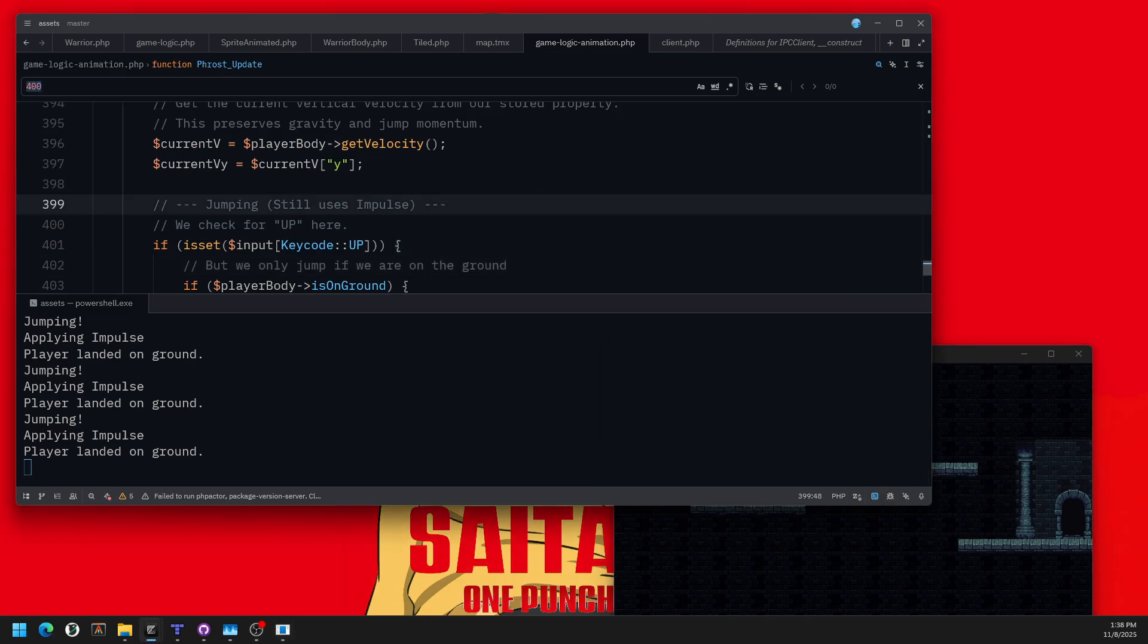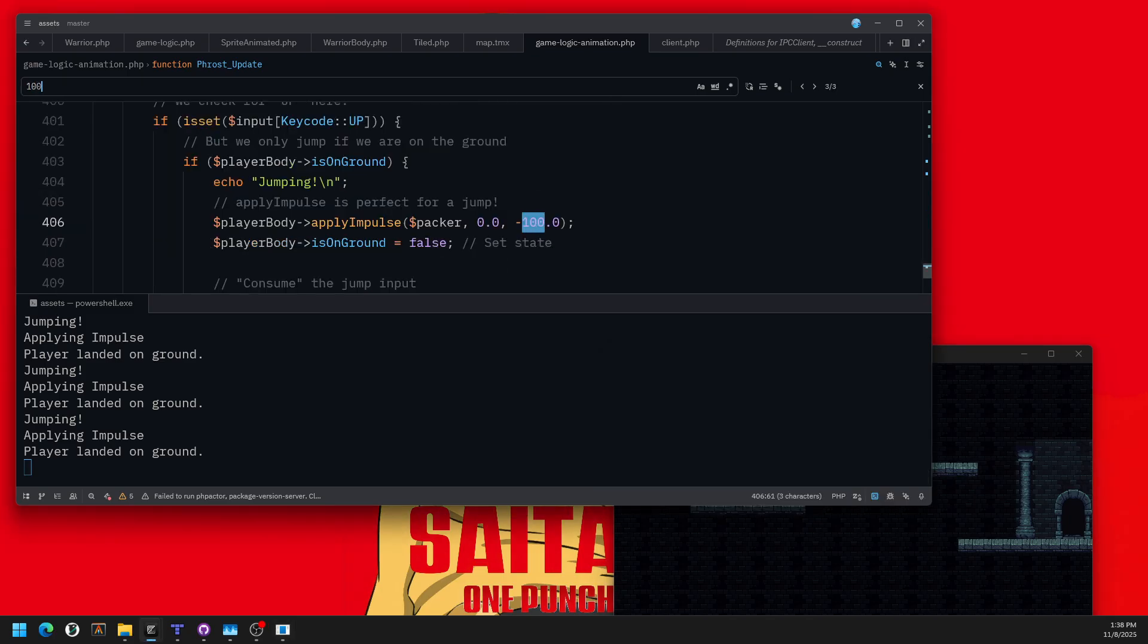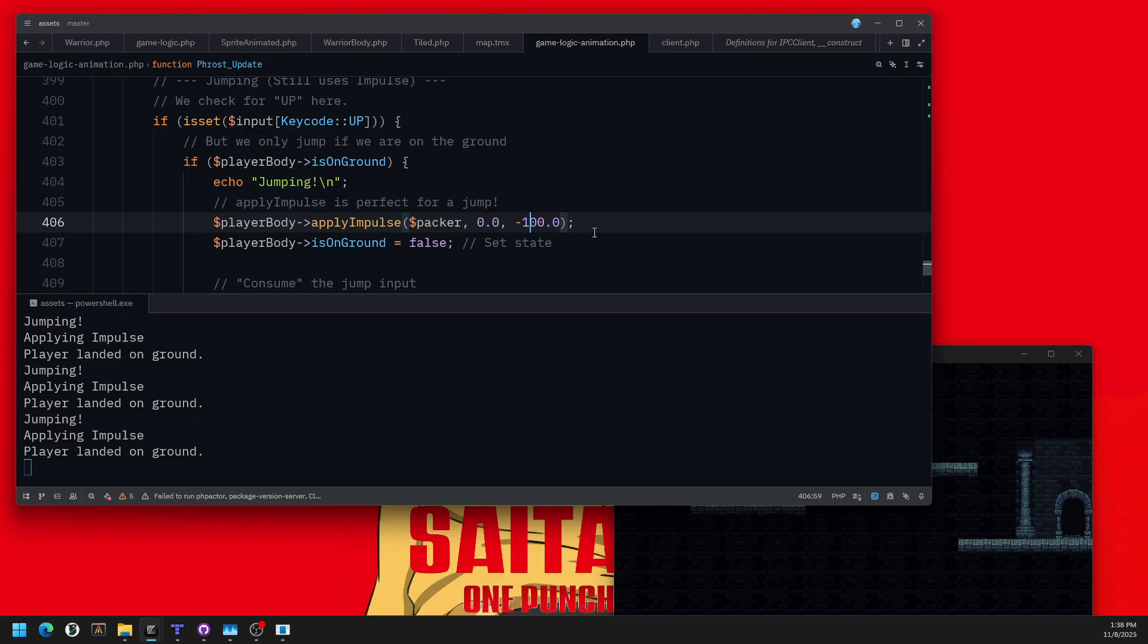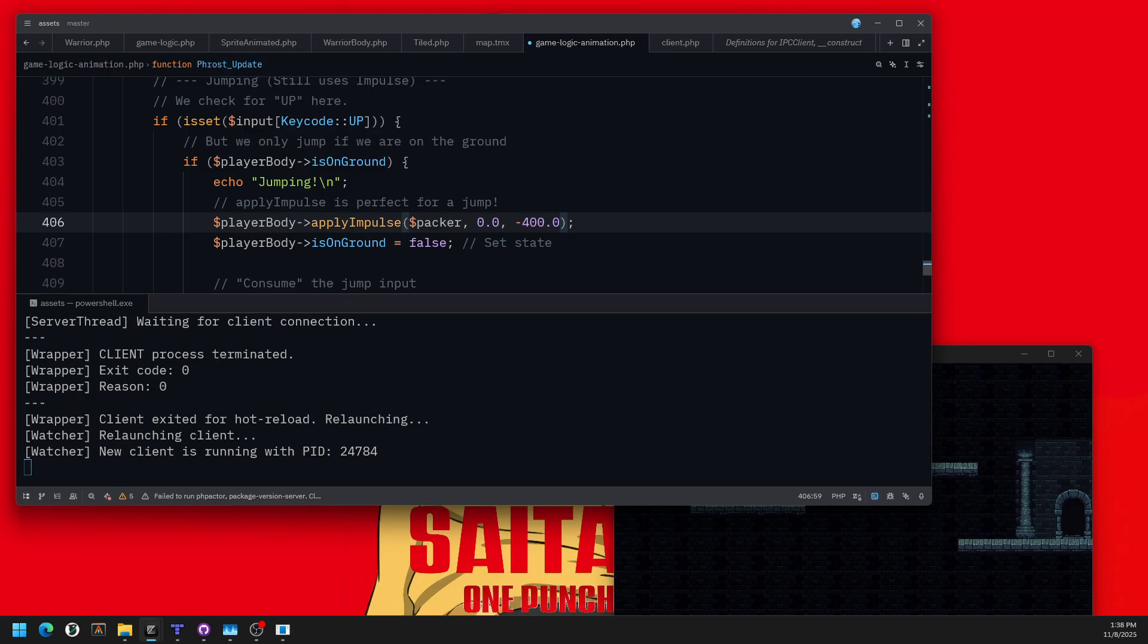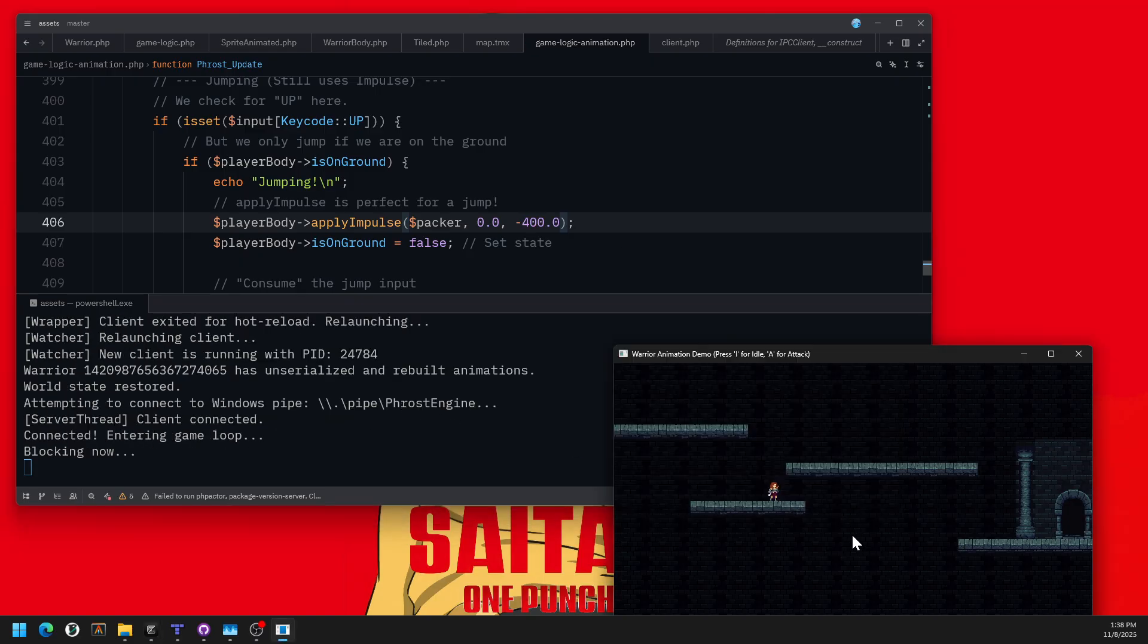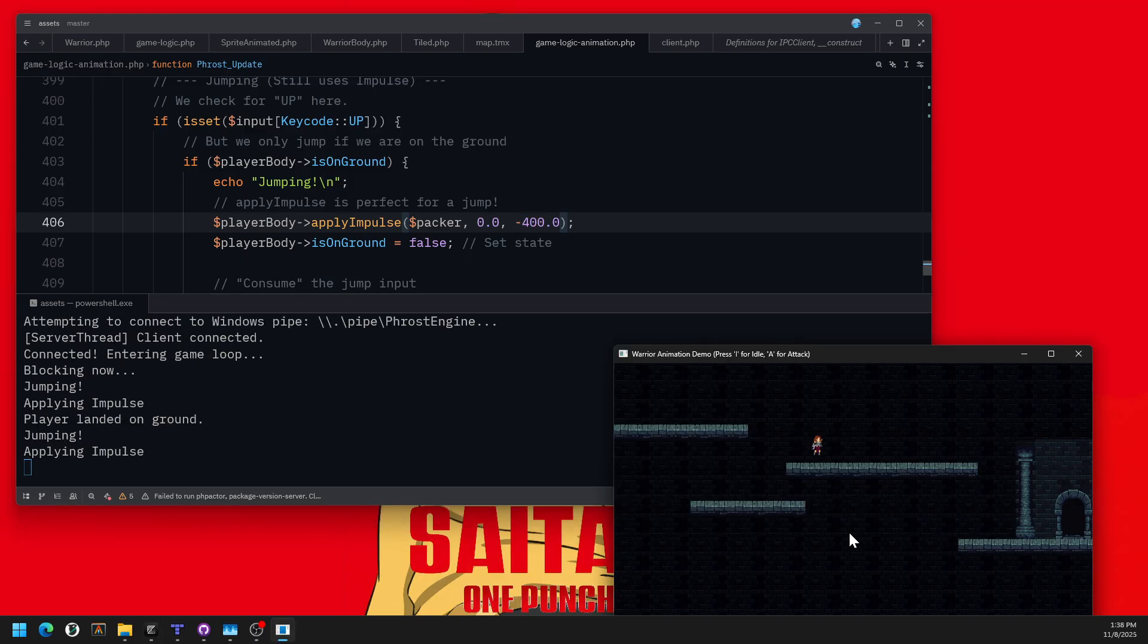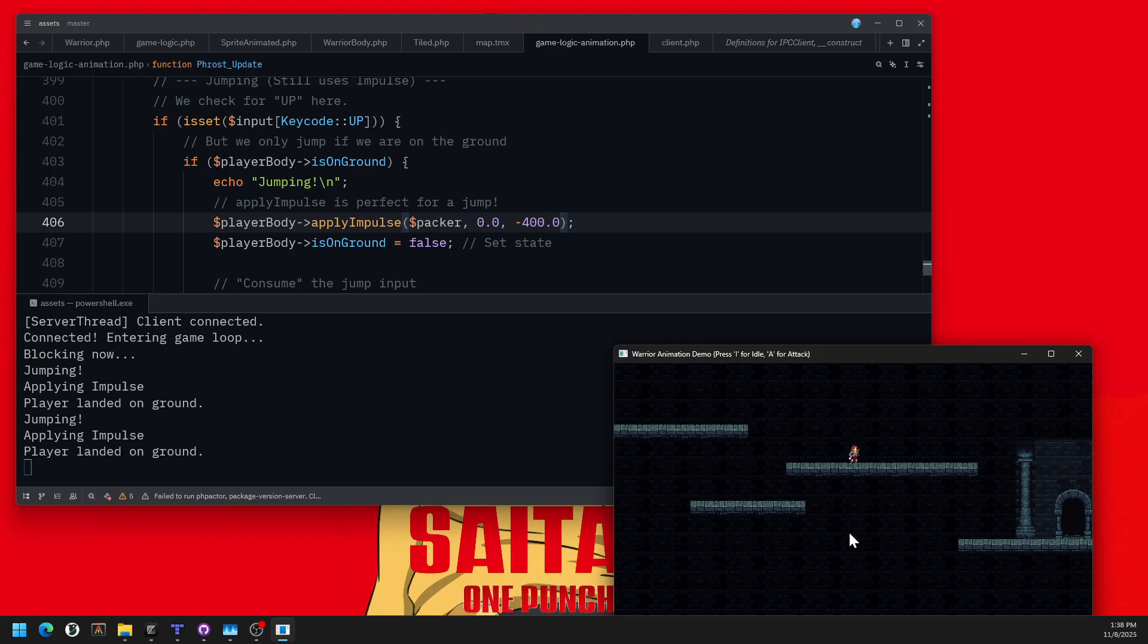The problem with the jump is it doesn't jump very far. So if I go down here, I can't jump back up. Well, let's go ahead and fix that. So if I go ahead and look for this real quick here, here's my jump. It does an impulse. So a quick bump.